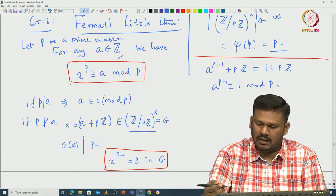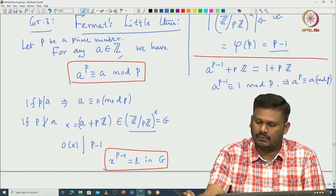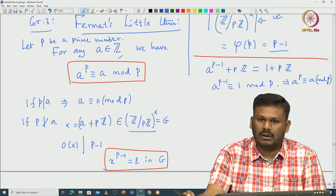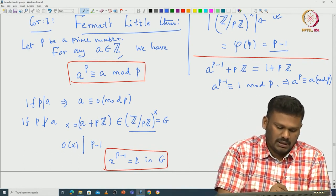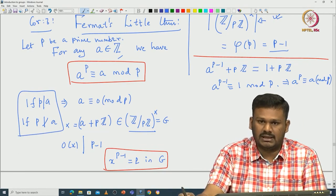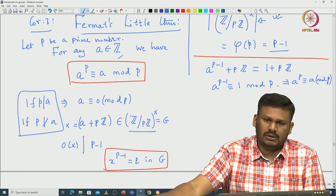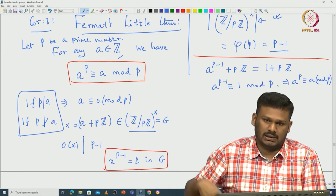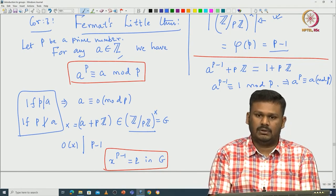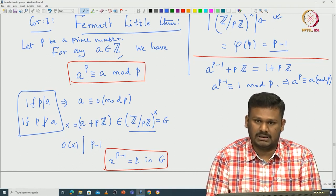By multiplying both sides by A — which is a non-zero, invertible element — we get A^P congruent to A modulo P. So whether or not P divides A, we always get A^P congruent to A modulo P. We will continue with other corollaries and consequences of Lagrange's theorem in the next lecture. Thank you.